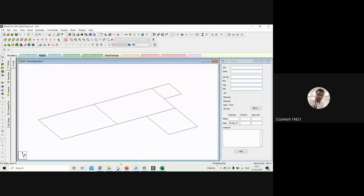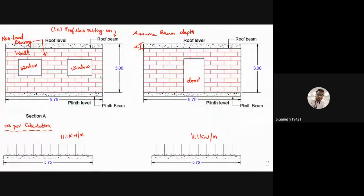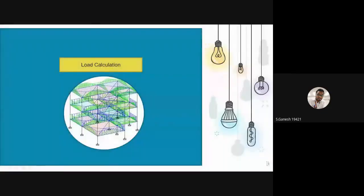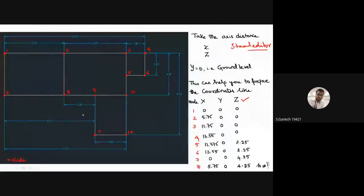Coming back to today's main topic — load calculations for a building. Normally a building has roof slabs, brick walls, floor slabs, plinth beams, and so on. I'll take a small sketch of one room — dimensions 5.75 m by 4.25 m — and focus on how to apply loads to this room. The rest follows the same procedure.